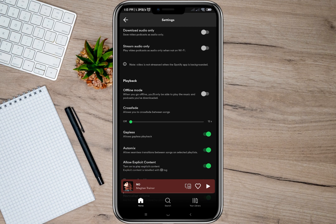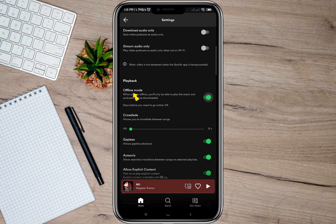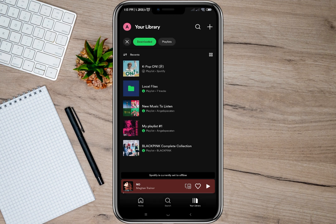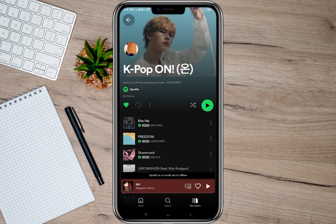Before you can play offline, go back to your home page and tap on the settings icon. Scroll down and look for an option that says Playback. Under that, you will see an option that says Offline Mode — just toggle it on.